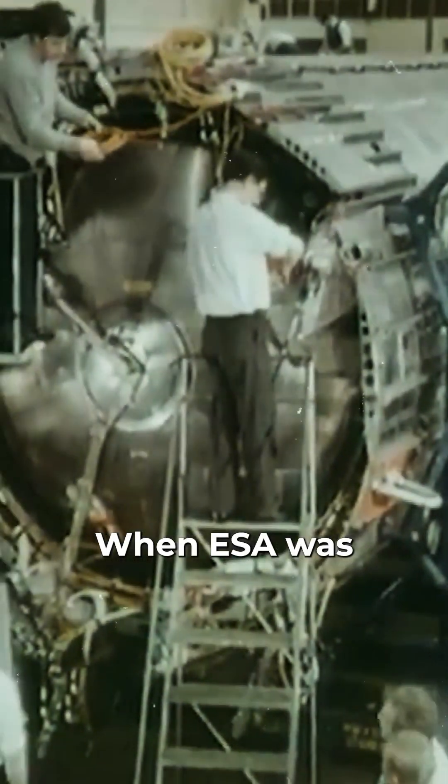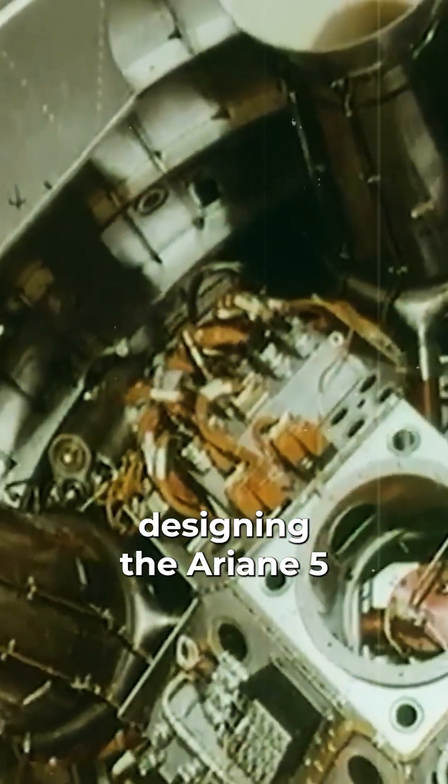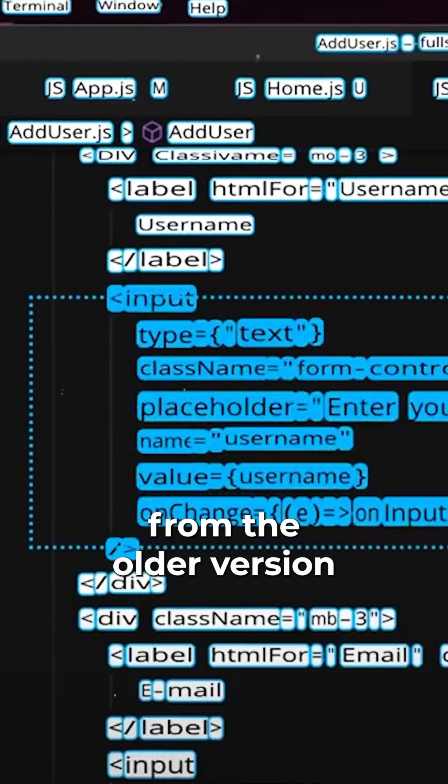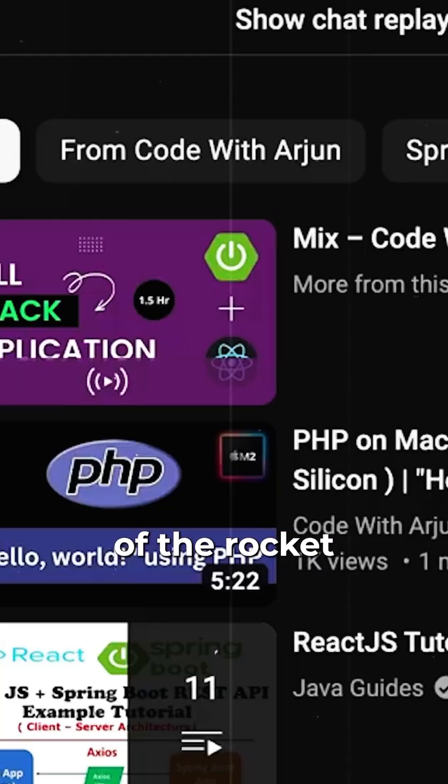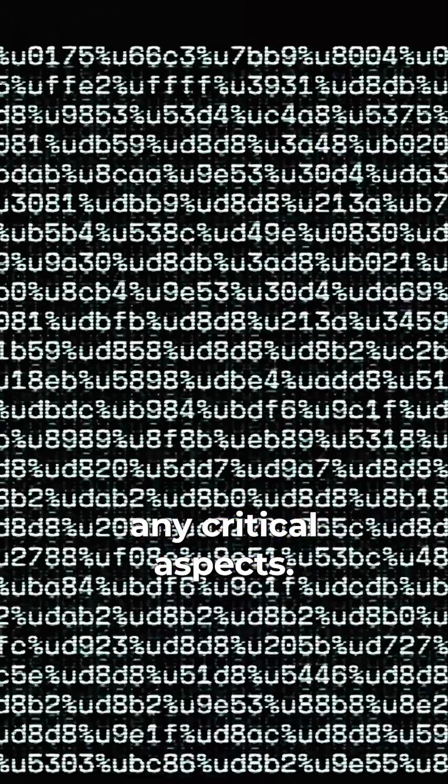When ESA was designing the Ariane 5, they copied the codebase from the older version of the rocket without checking any critical aspects.